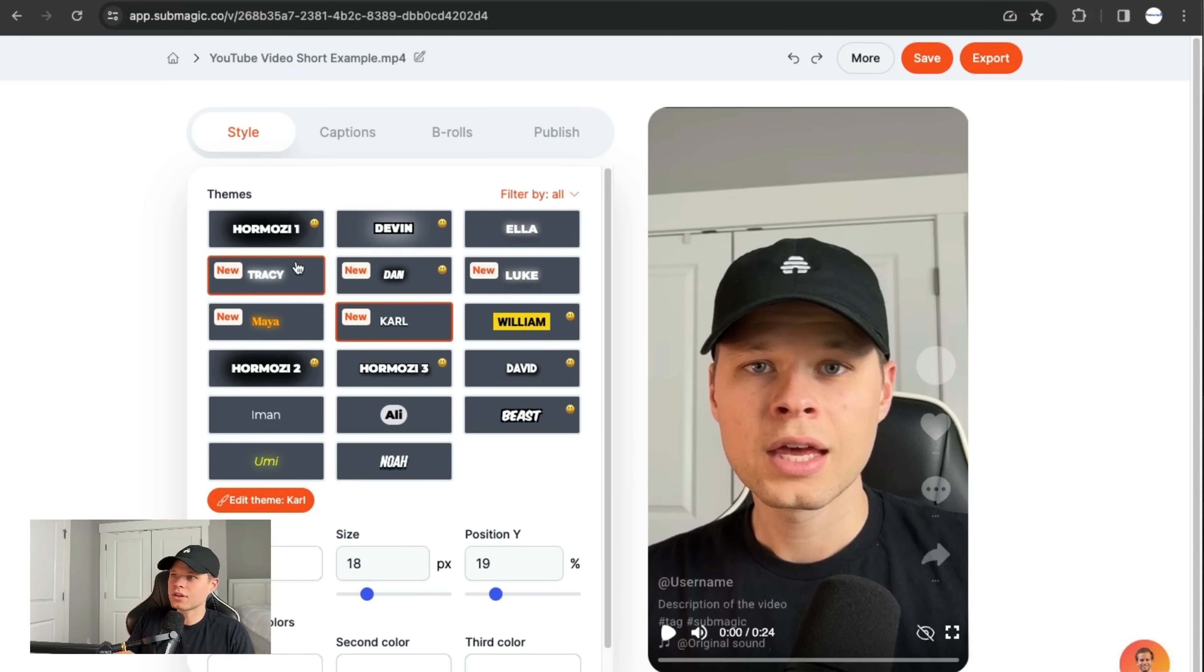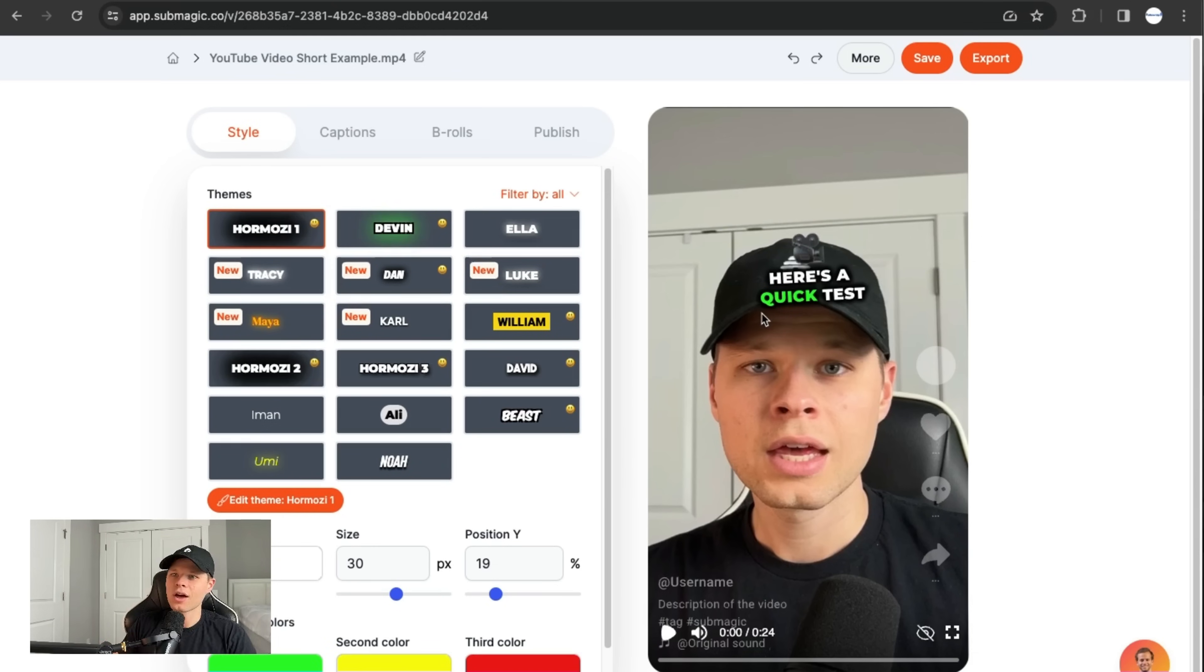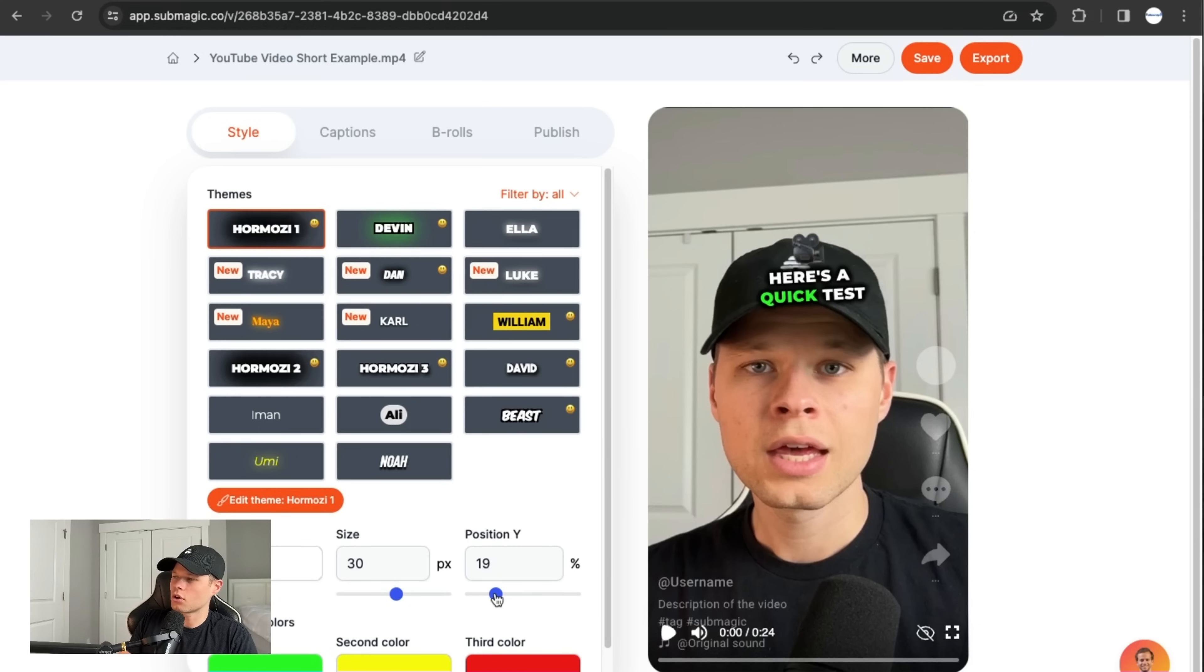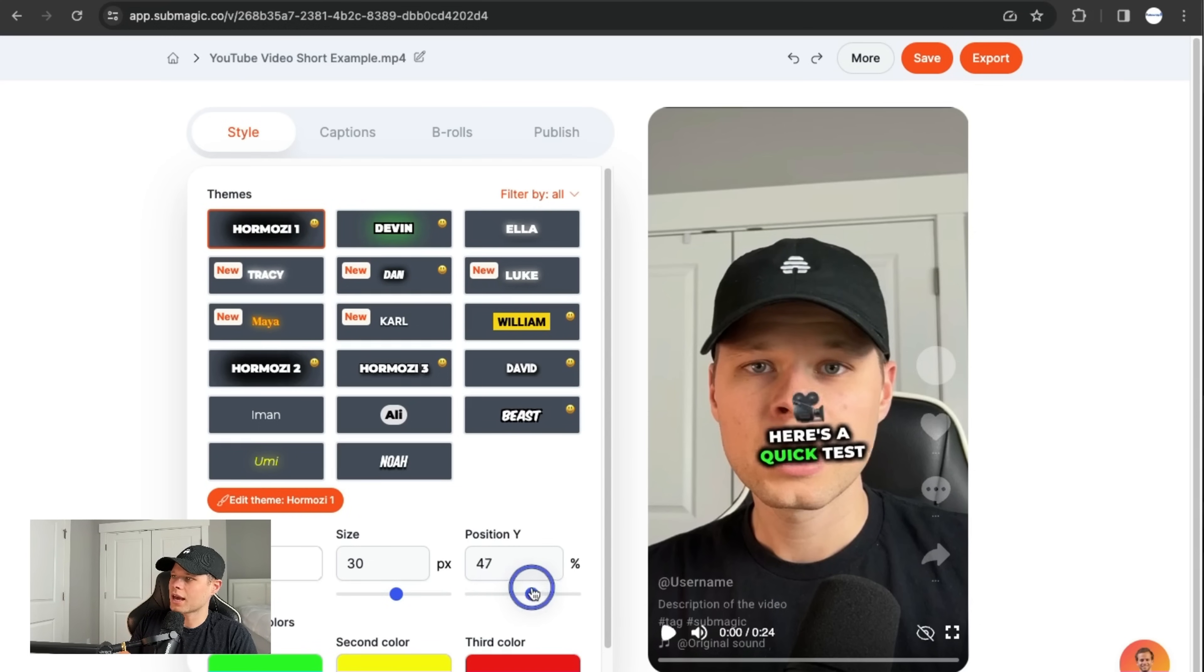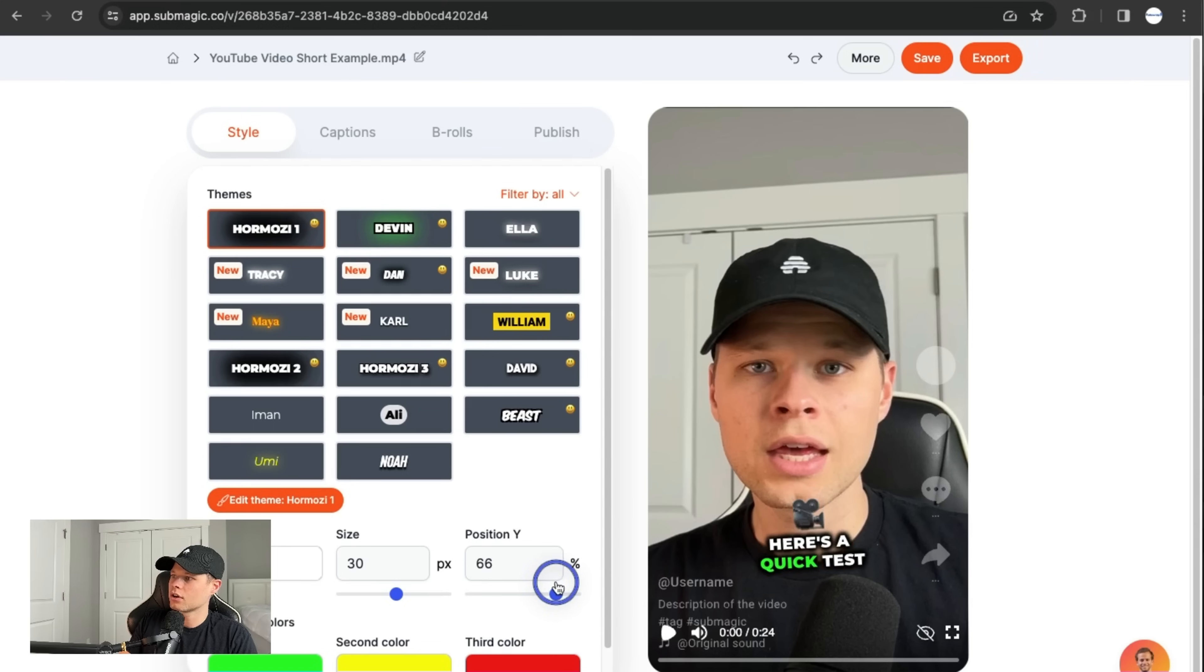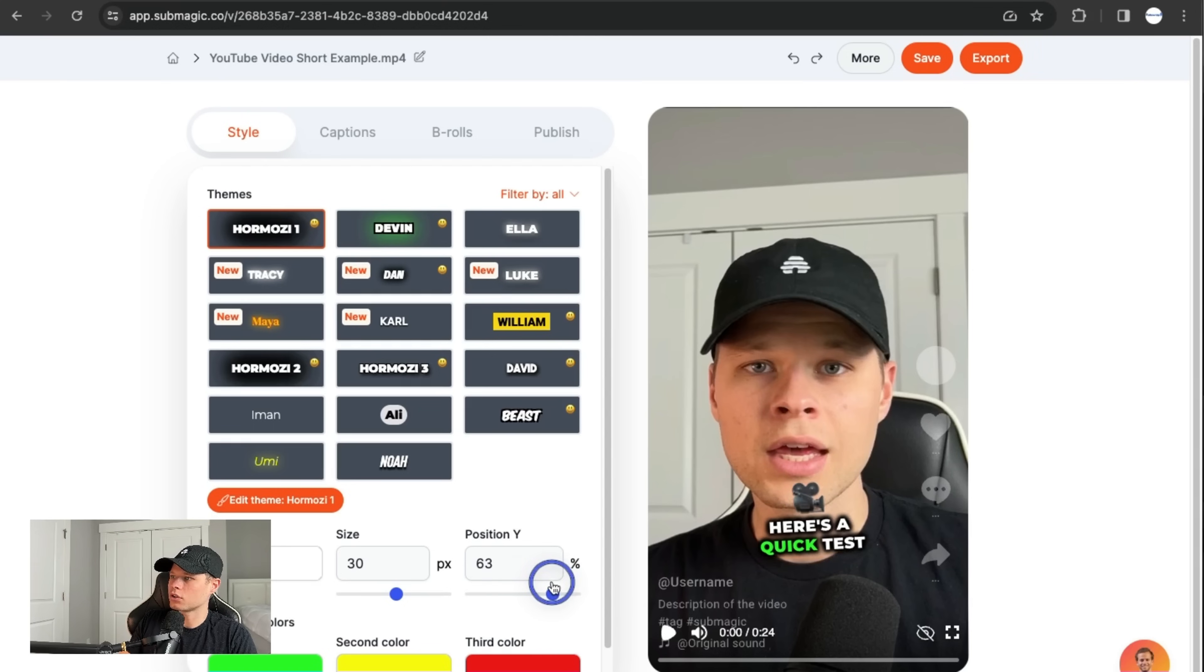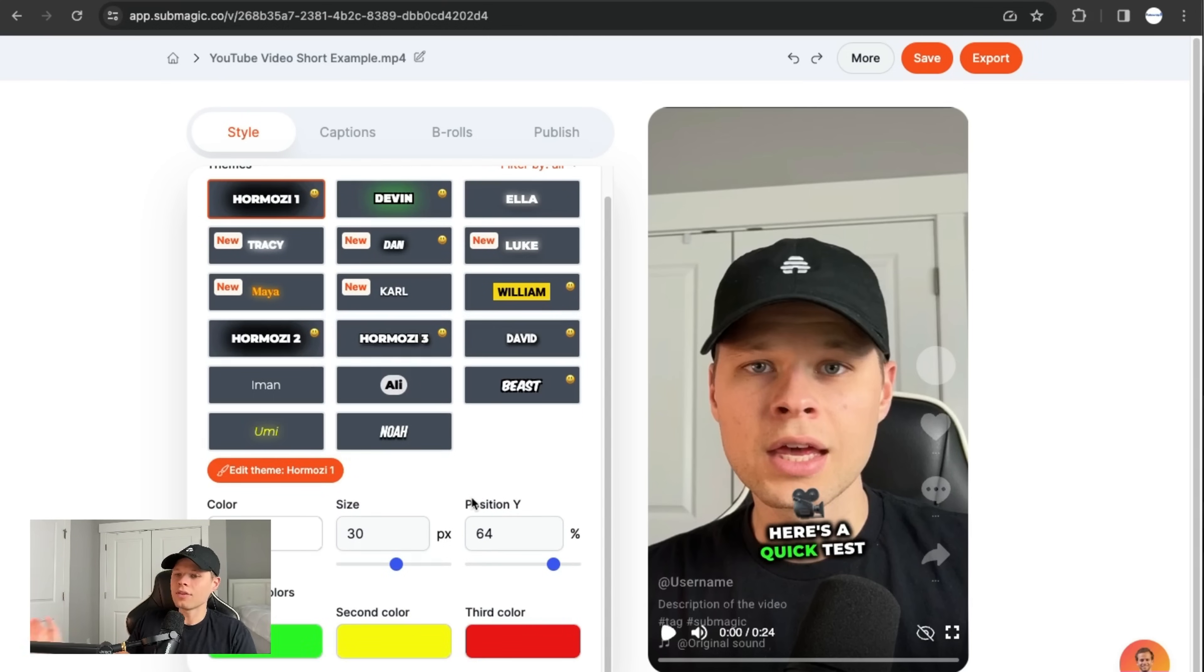So for this one, I'll just go with the Hormozy one because that seems to be what a lot of people use on the internet. And then I'll go ahead and position it here. So let's say I didn't want it right over my hat. I'll just go ahead and put it right here. Or I could put it right in the middle of my face. But I'll just go ahead and put it right here. And then captions are literally all done.